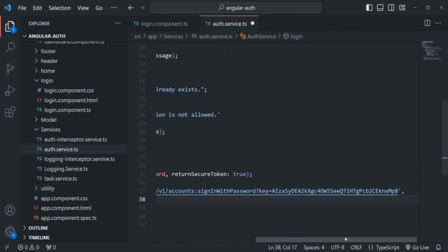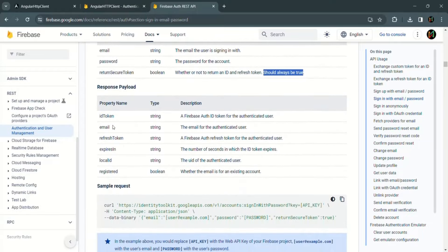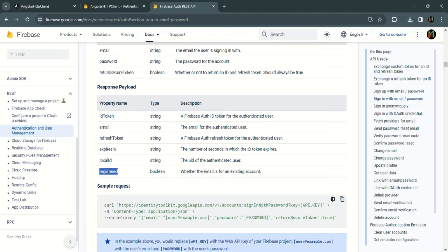The first argument is the endpoint and the second argument is the request data. If we go back to the documentation, we can see the response properties. These properties are the same as the signup response — ID token, email, refresh token, expires in, and local ID. However, with the login response, we also receive one extra field called 'registered', which tells whether the email belongs to an existing account.